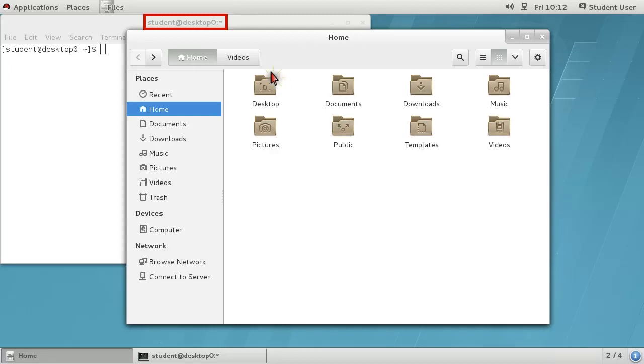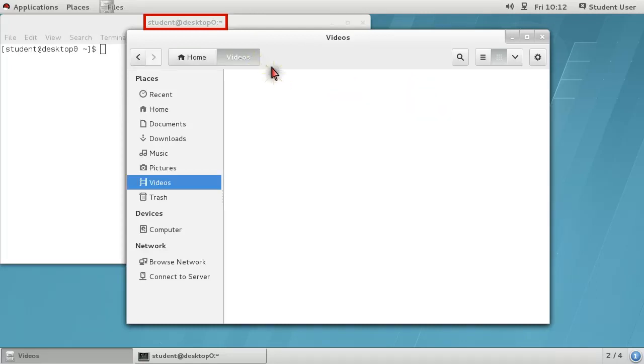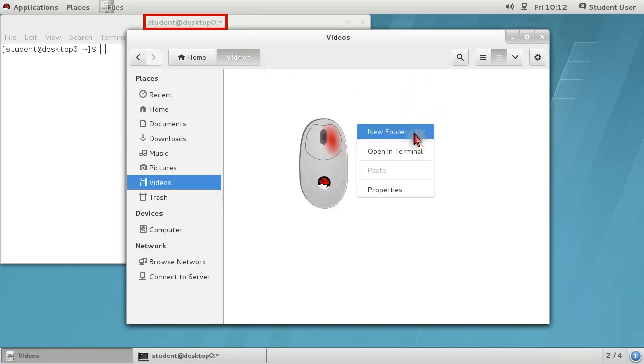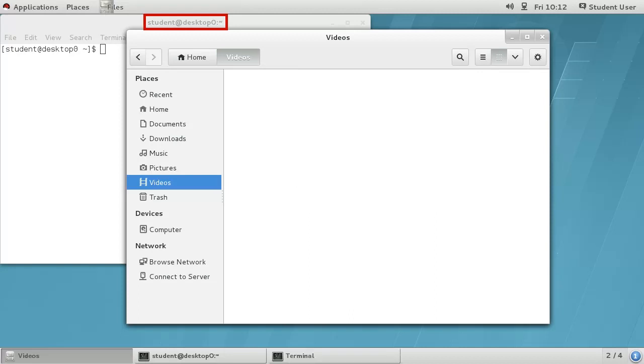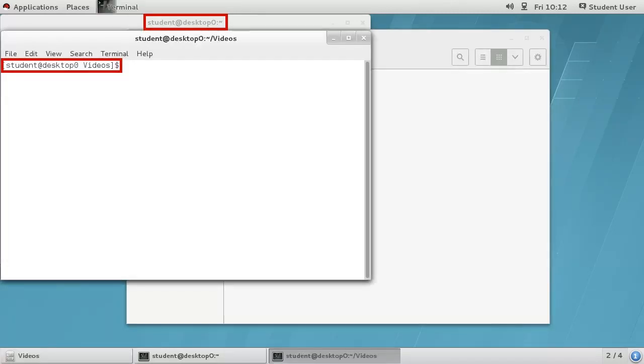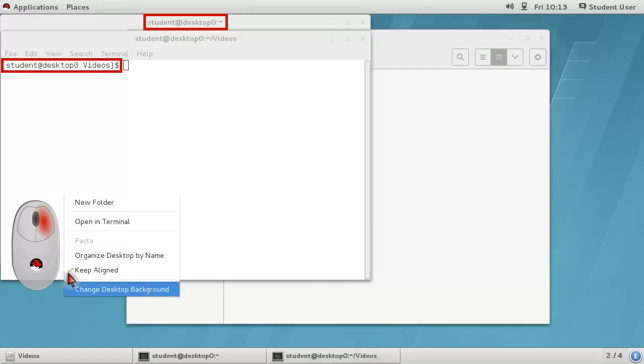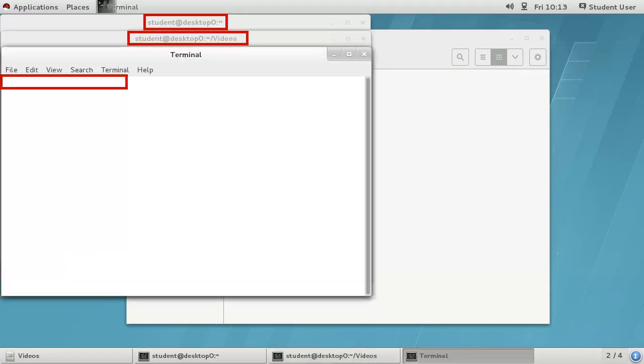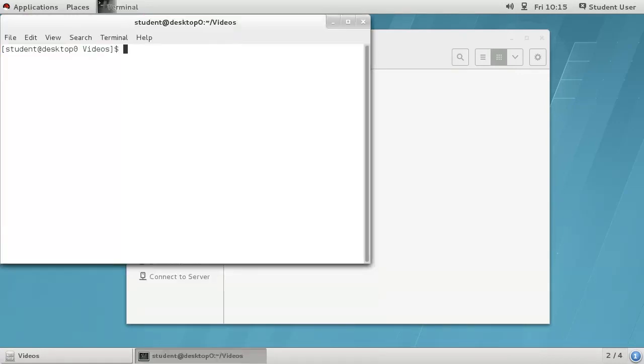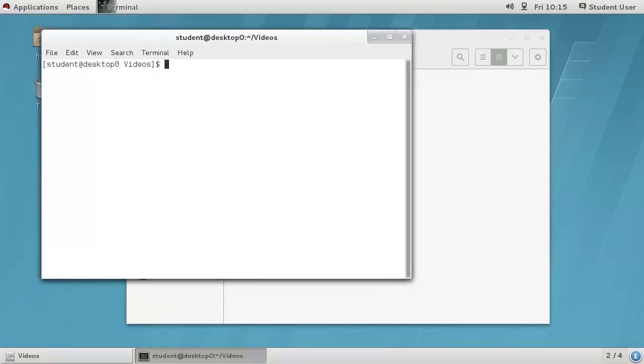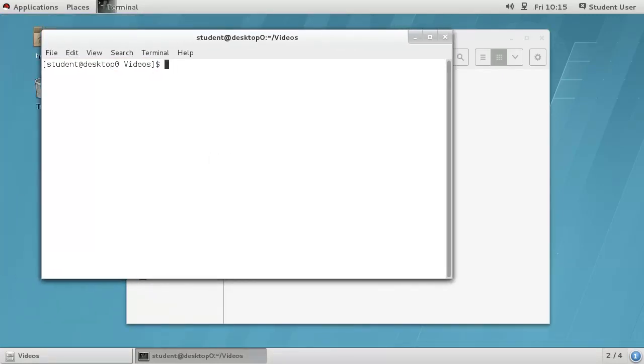You can open a terminal in a specific directory if you have the file manager, Nautilus, open in the desired directory. Right-click on the white space or use the menu button and choose Open in Terminal. This works from a blank space on the desktop also. Now you have a command line shell in your GNOME environment that can be resized, moved, minimized, etc.